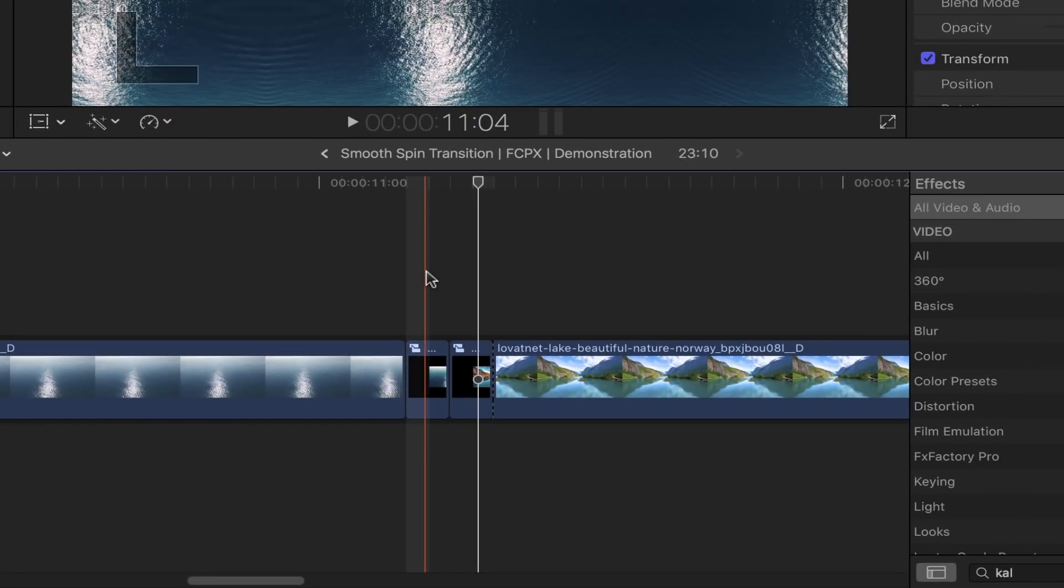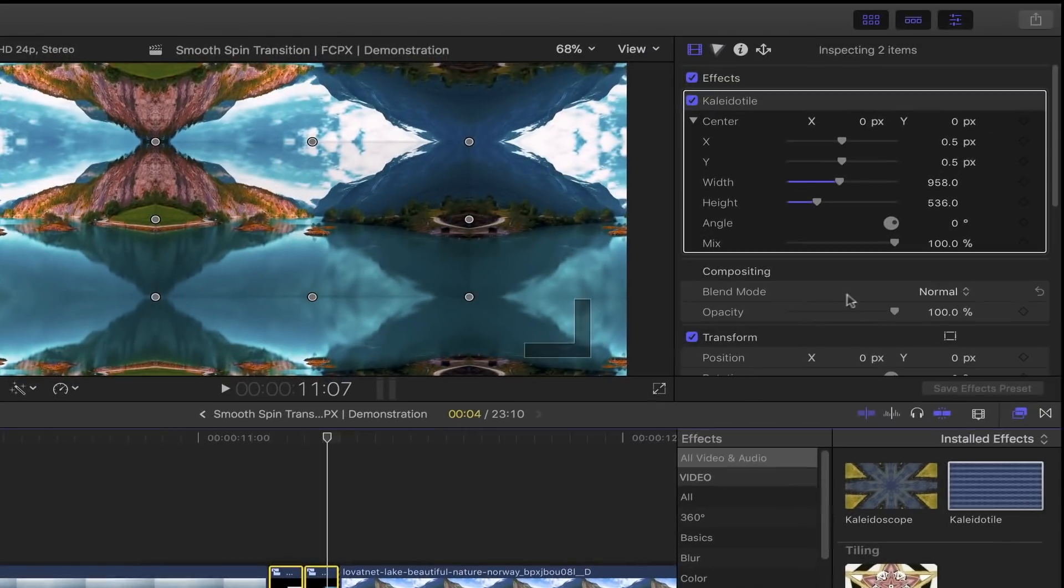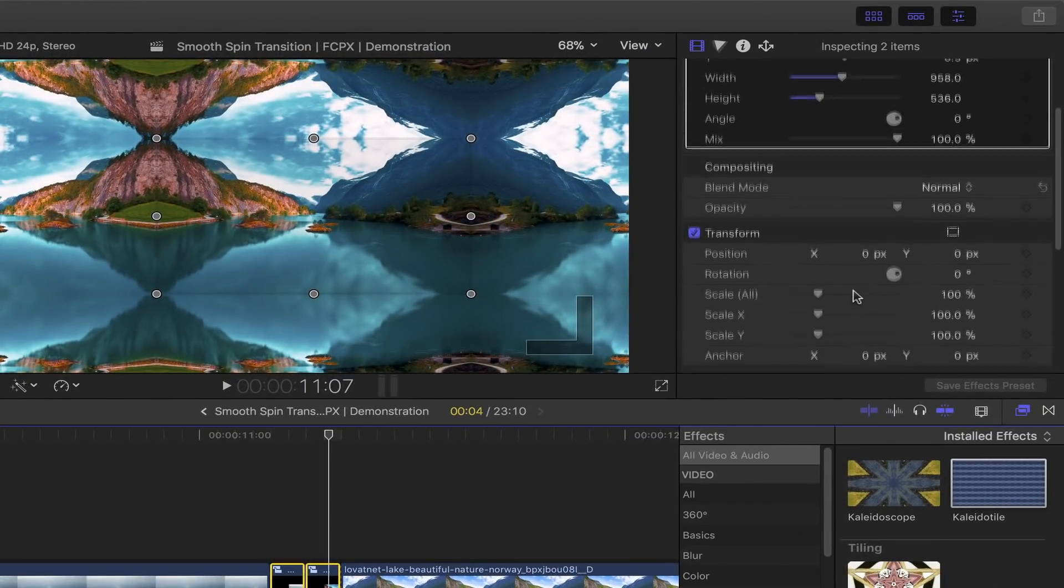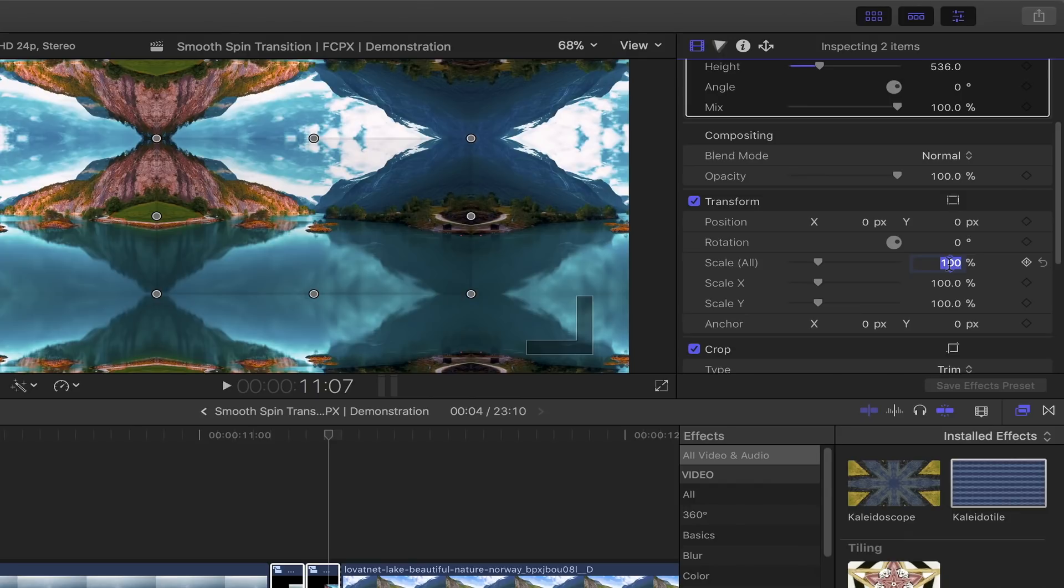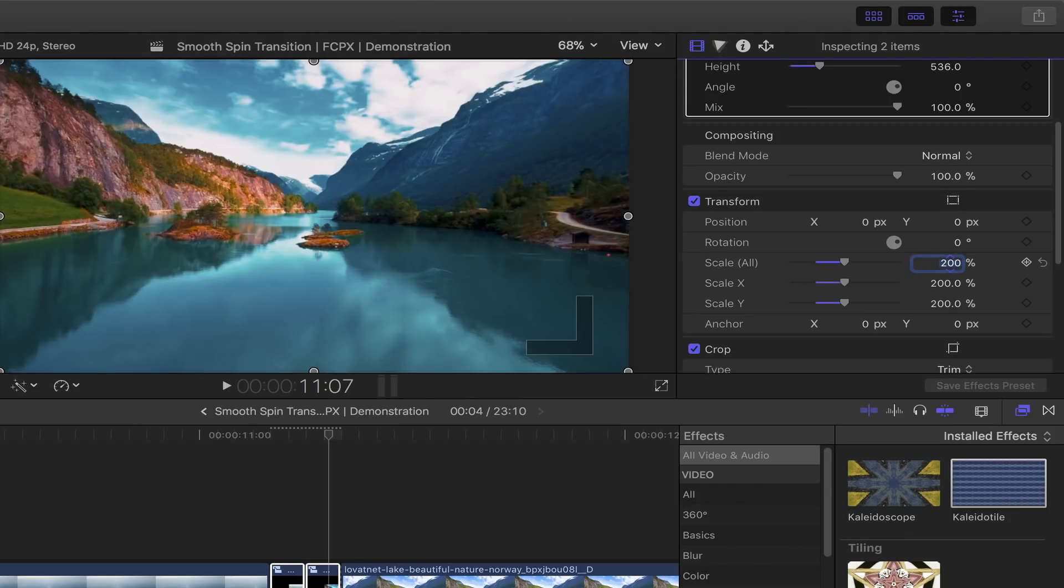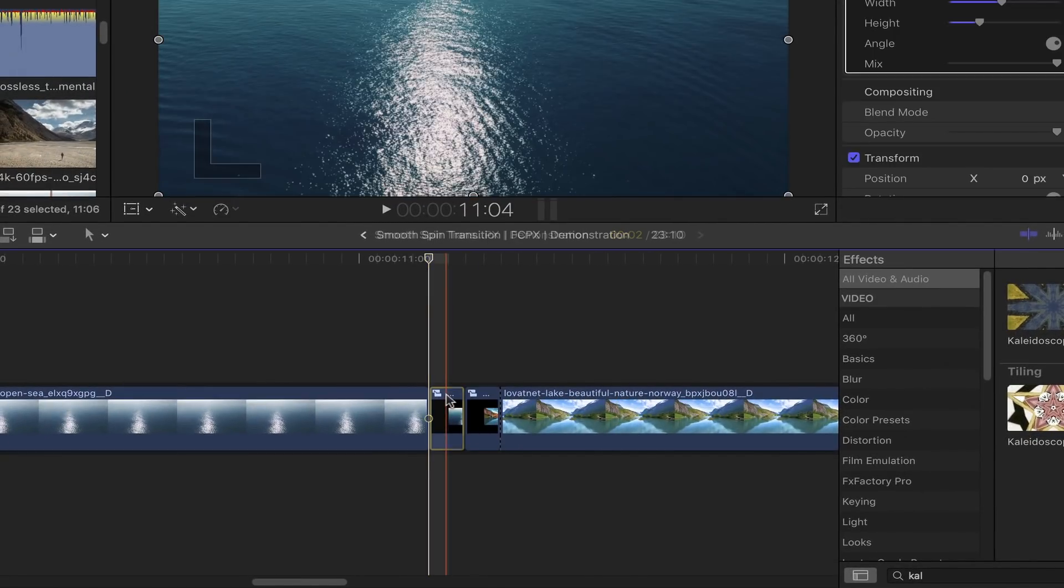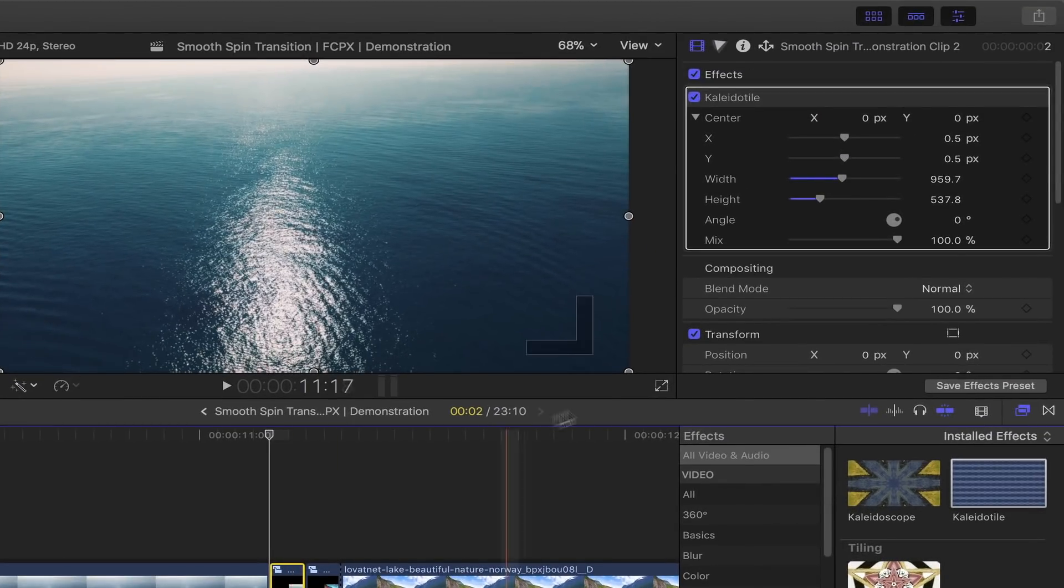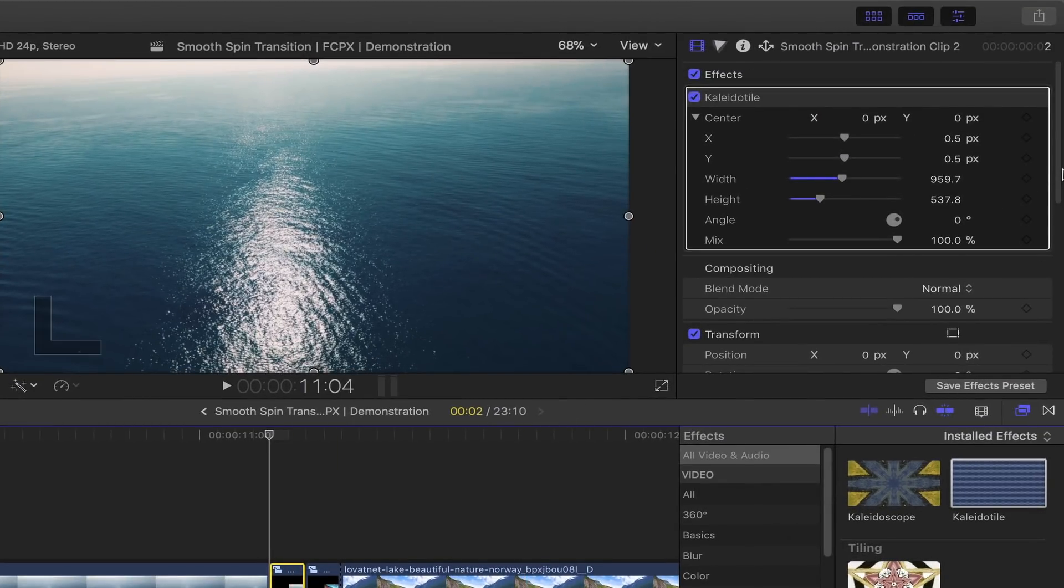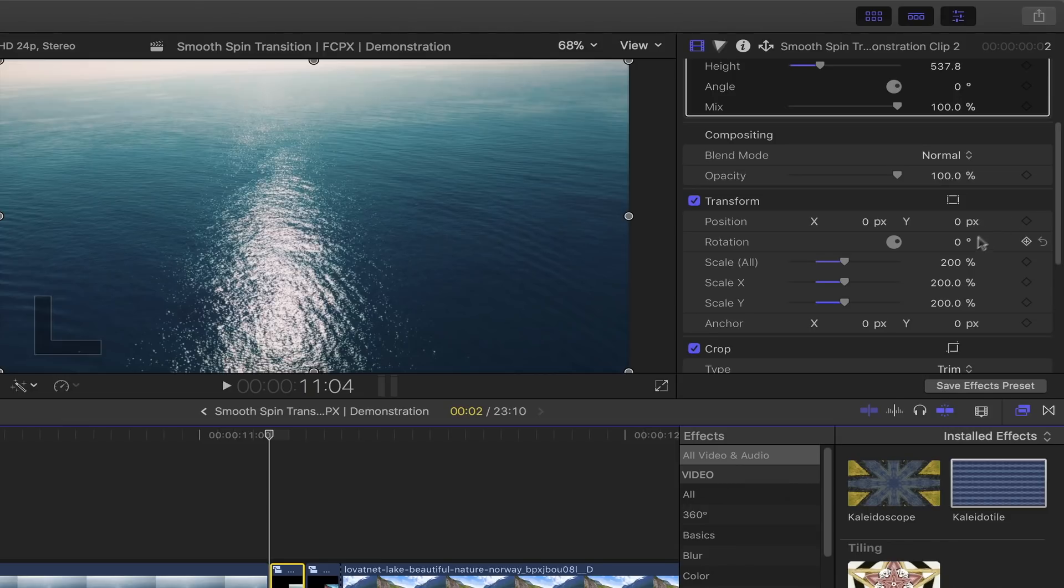set the scale to 200%. Go to the beginning of this portion of the clip, select it, and head back to the video inspector. Under Transform, set the rotation to zero and add a keyframe by clicking this diamond icon. Go to the end of your first clip, and under Transform, set